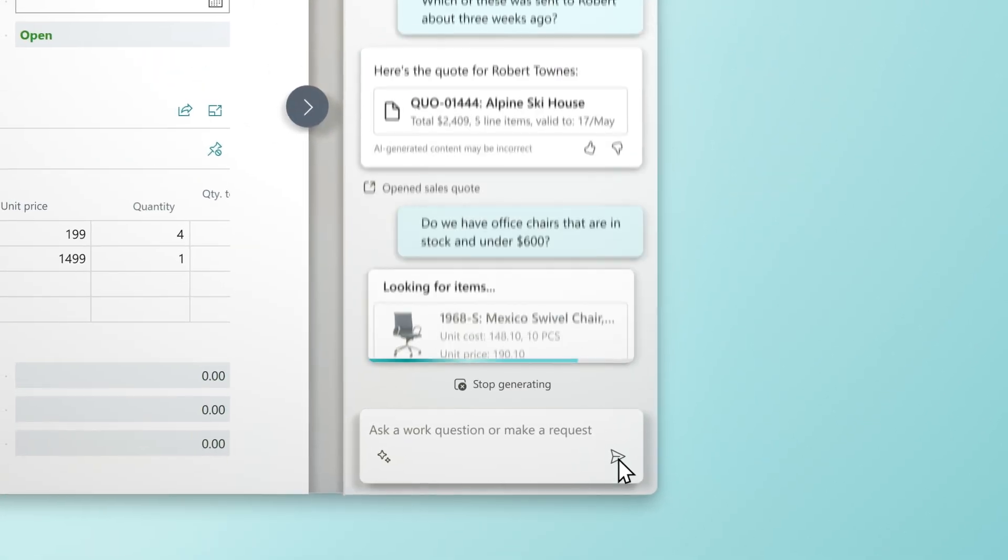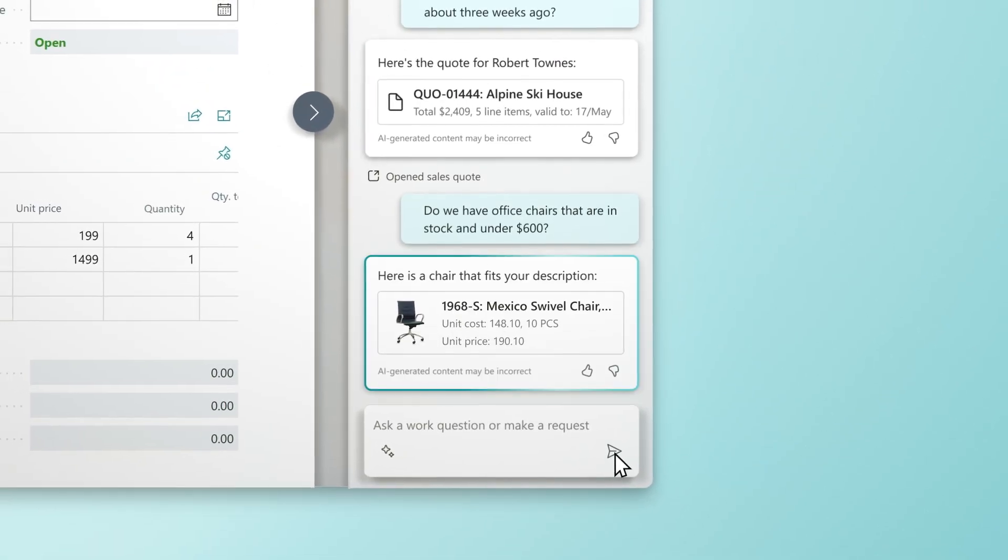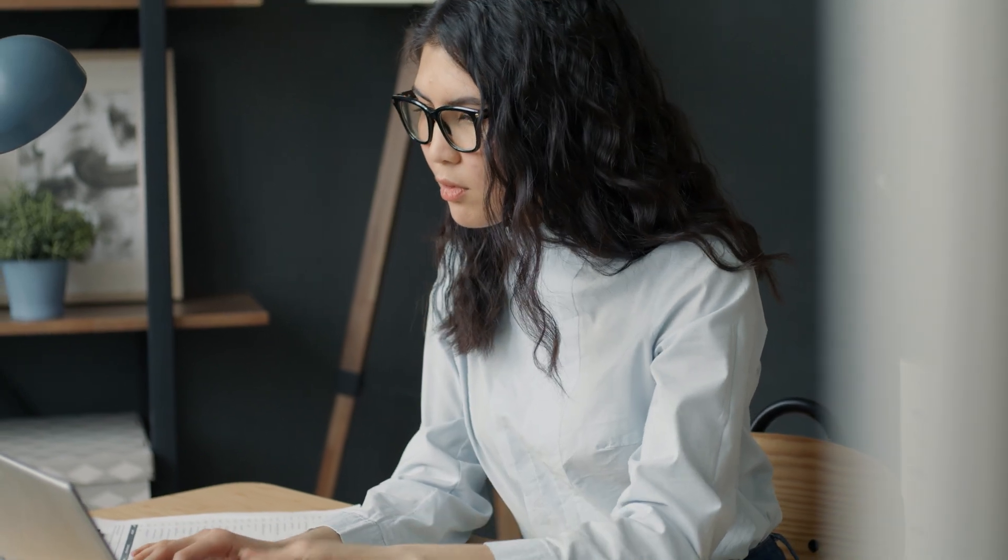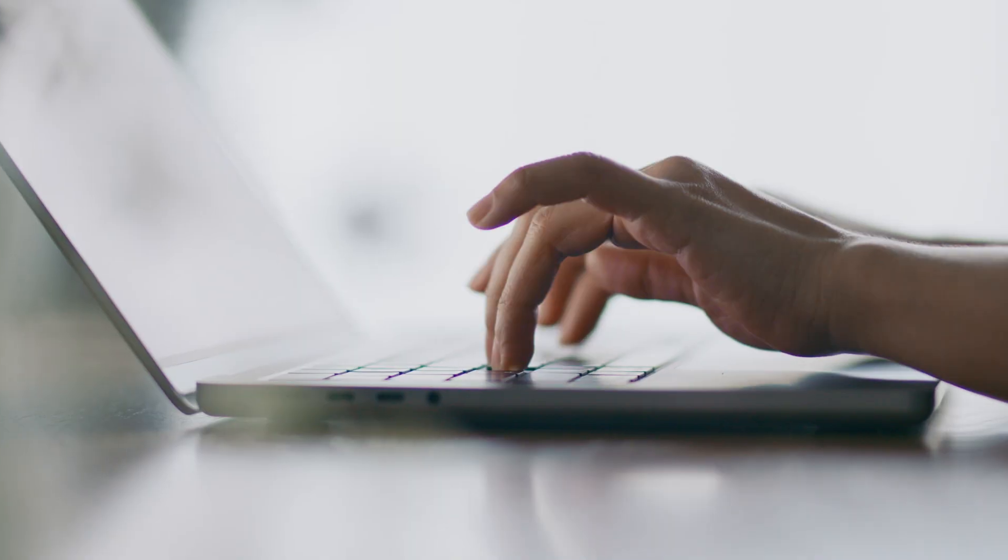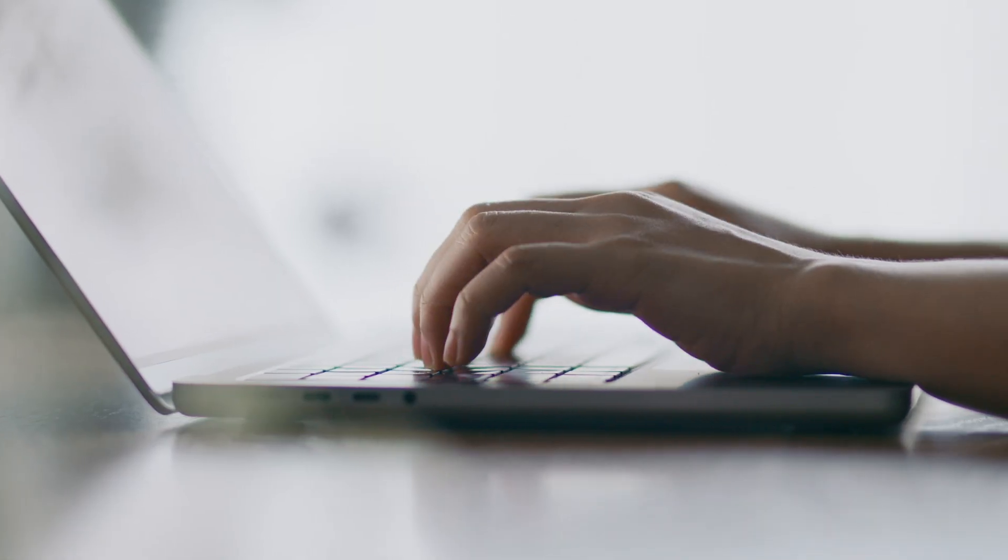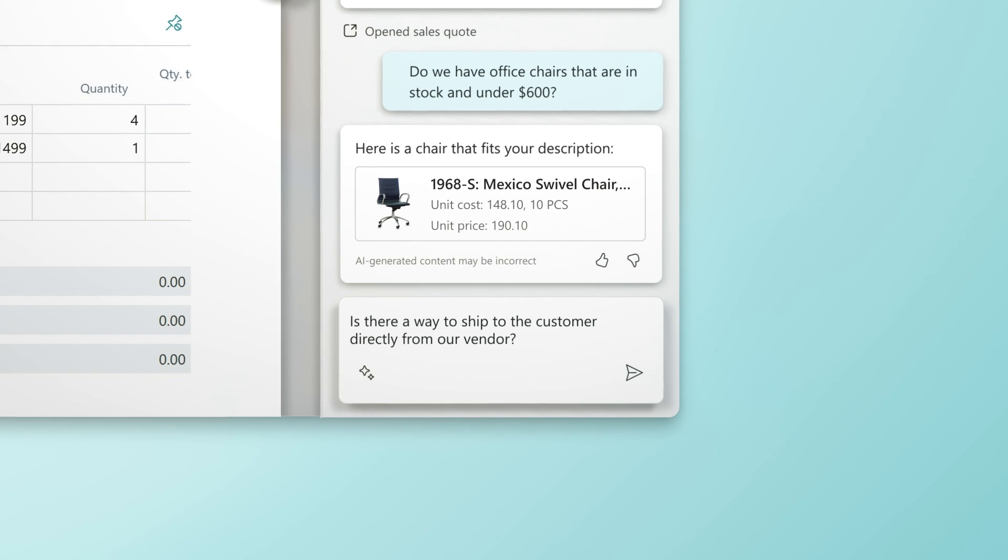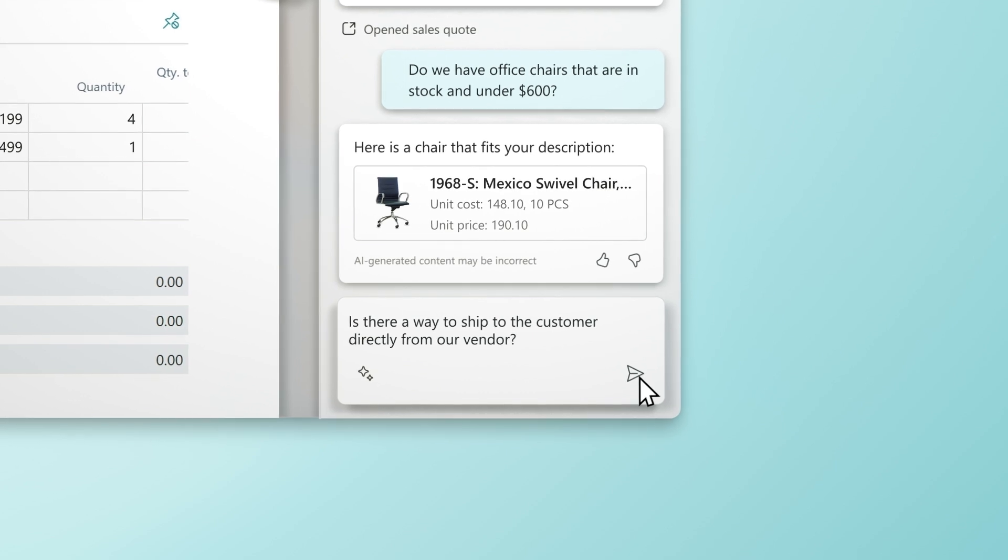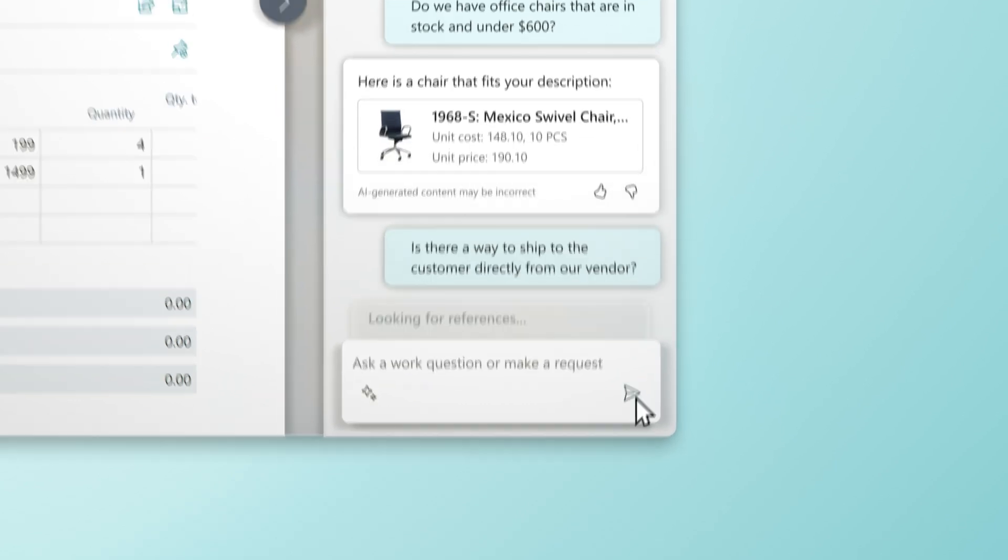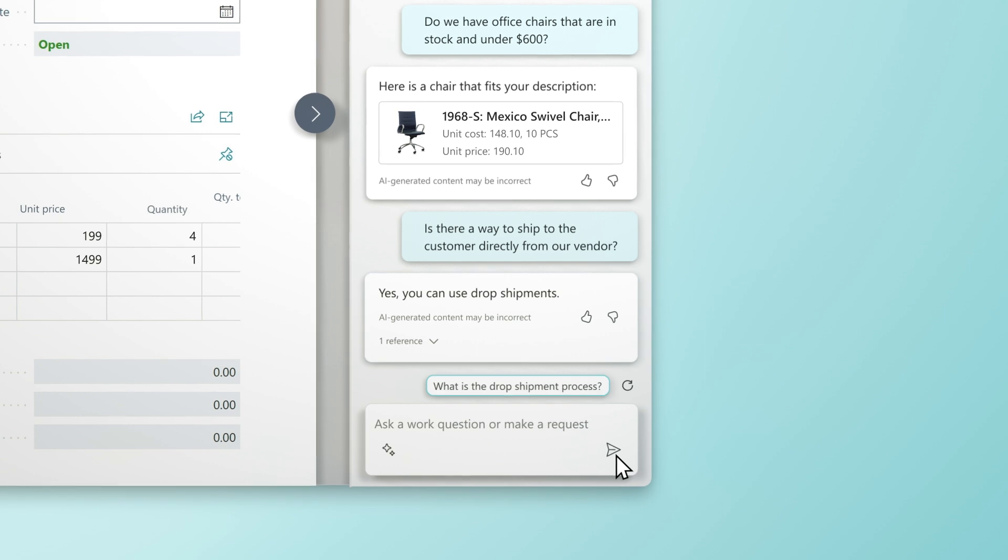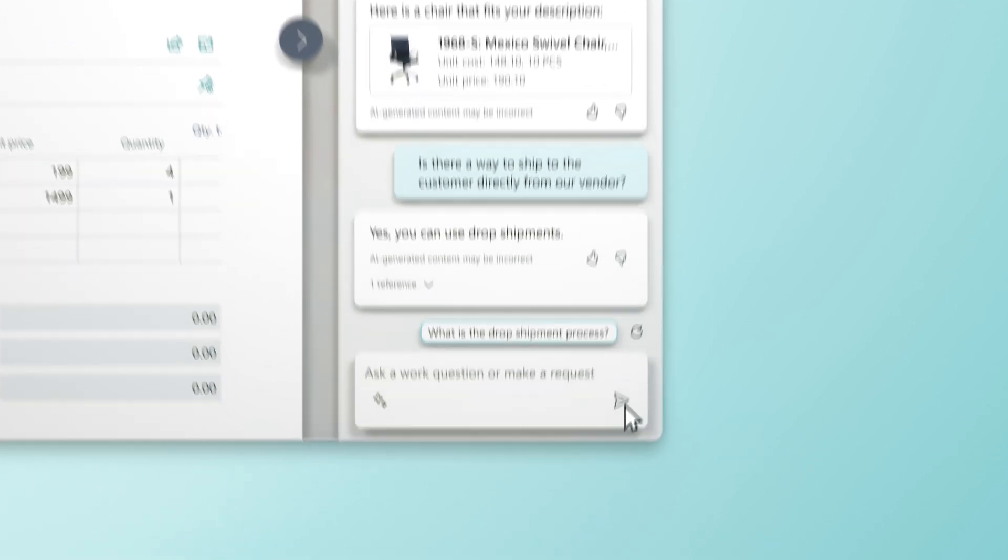Even complex searches become easy. Get answers to questions on how, when, or why to do things, so new users can get up to speed quickly and long-time employees can learn new skills.